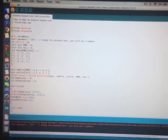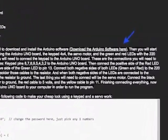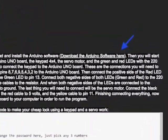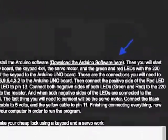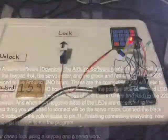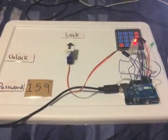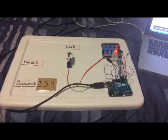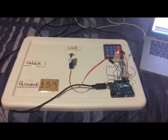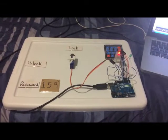Then, you will start with the connections using the Arduino Uno board, the keypad 4x4, the servo motor, and the green and red LEDs with the 220 ohm resistor.